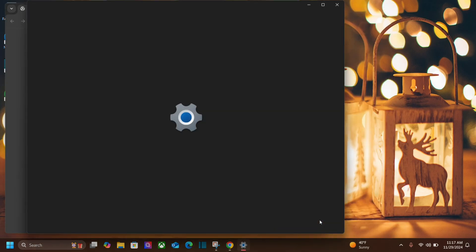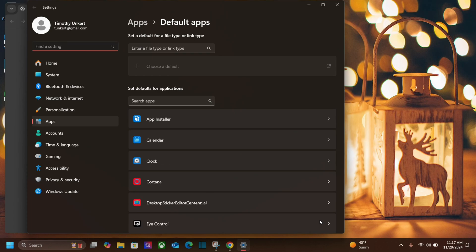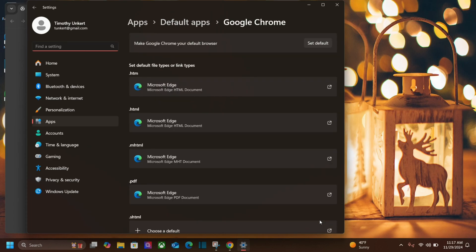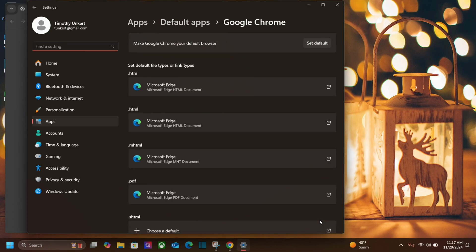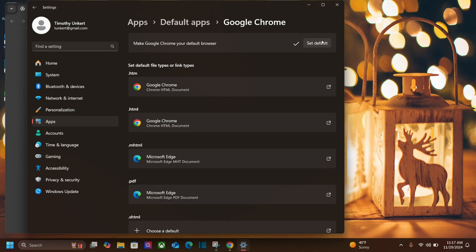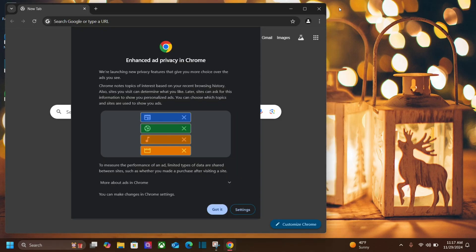So if we click on that it's going to bring up our settings and it says make Google Chrome your default browser. I'll click set default and there we go. We can close out the settings now.